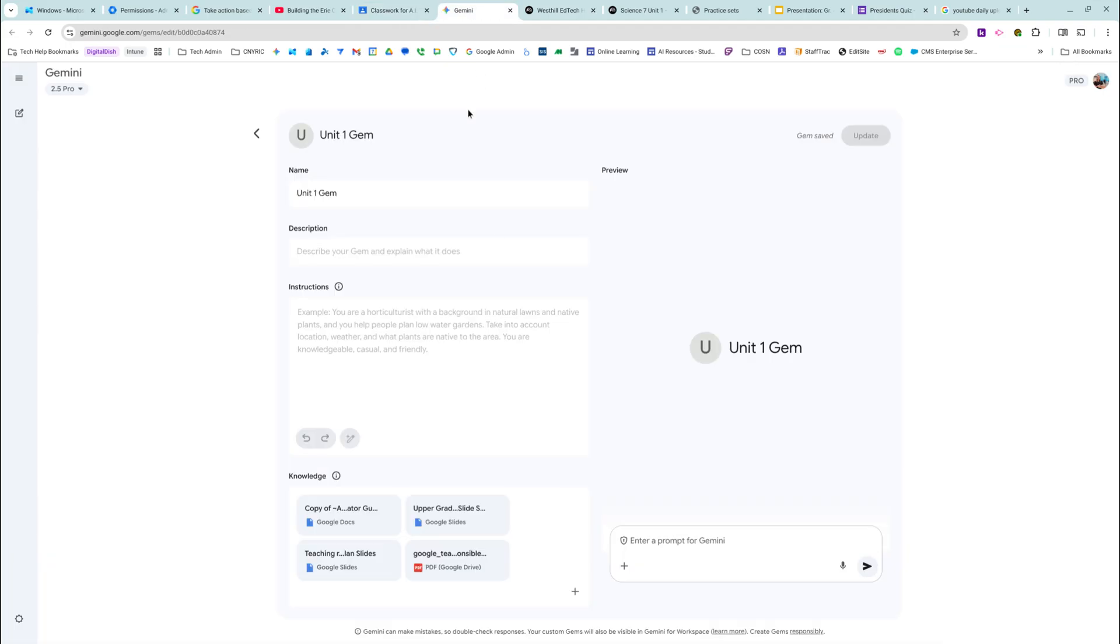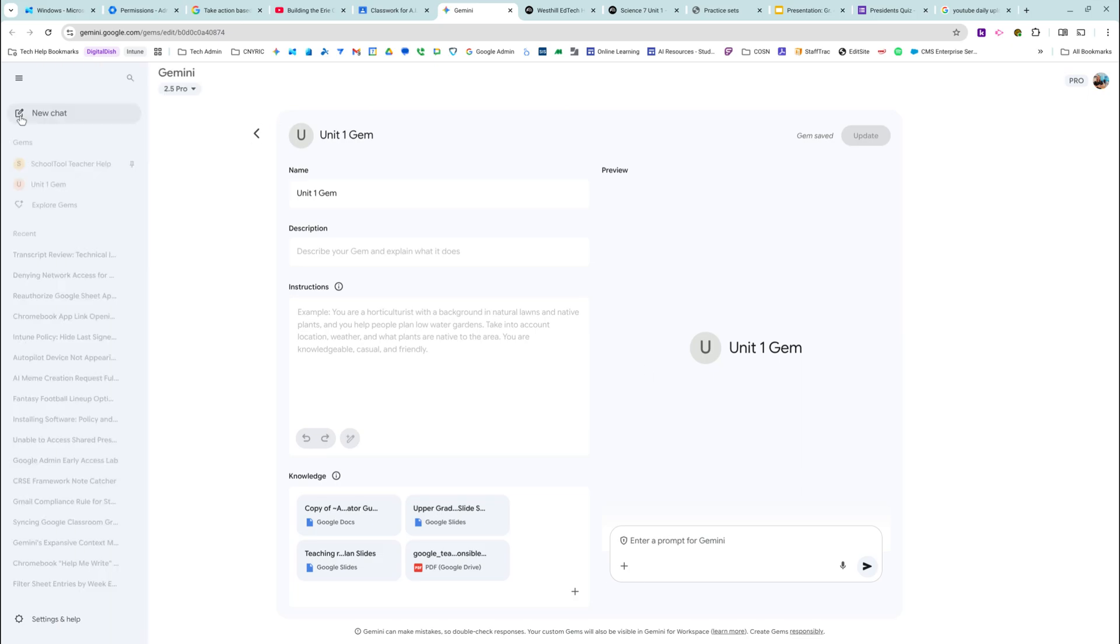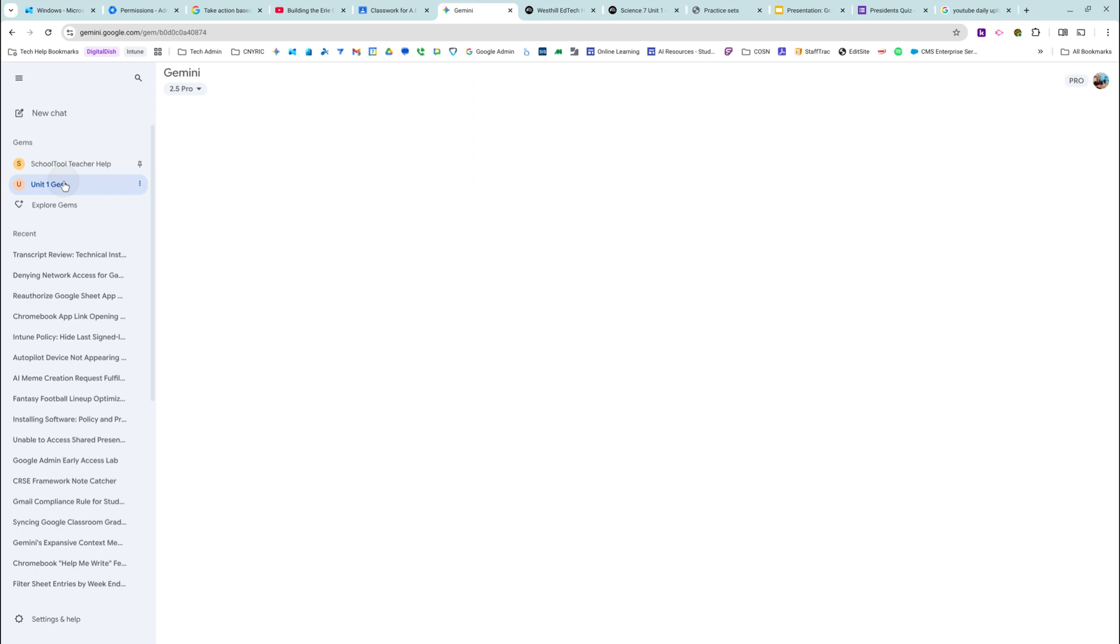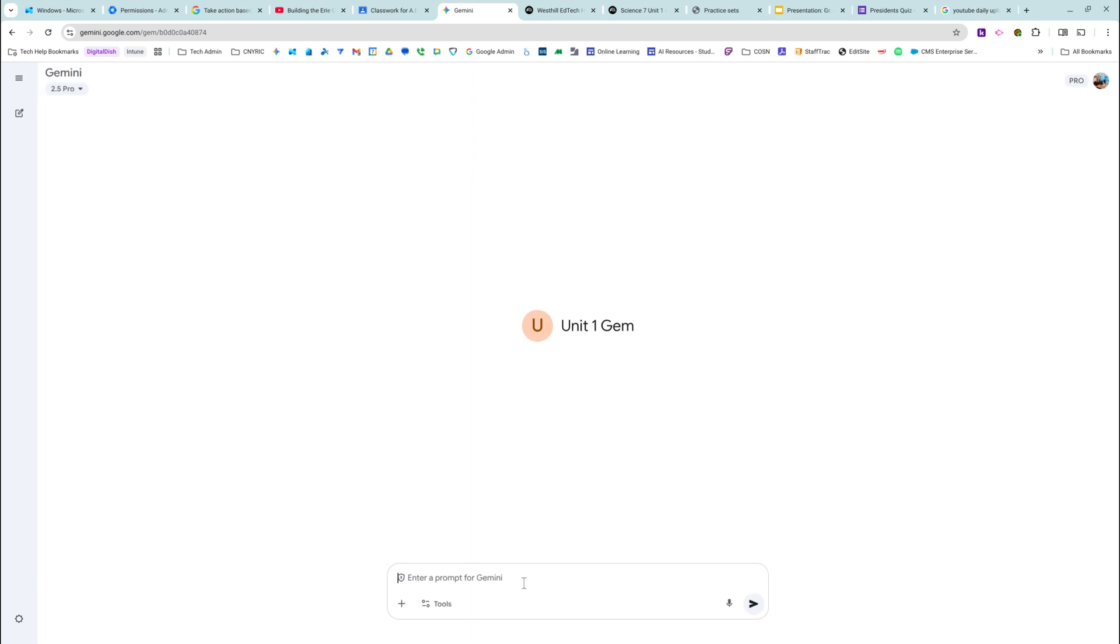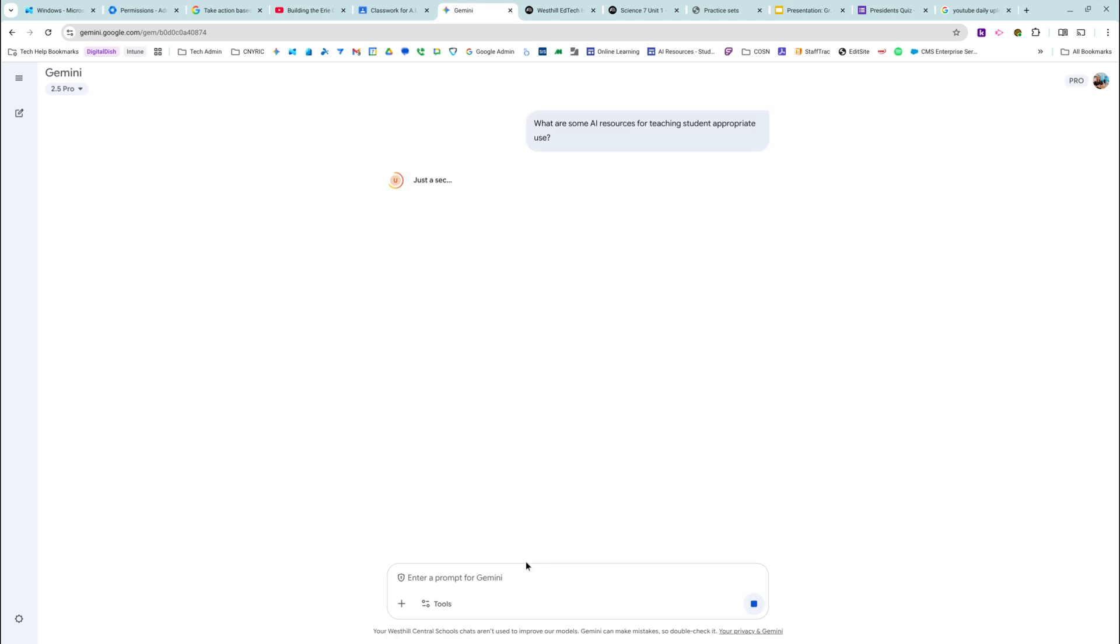So this is what a gem looks like. I'm going to go ahead and go to my gems on the left-hand side. These are the ones that I've created.